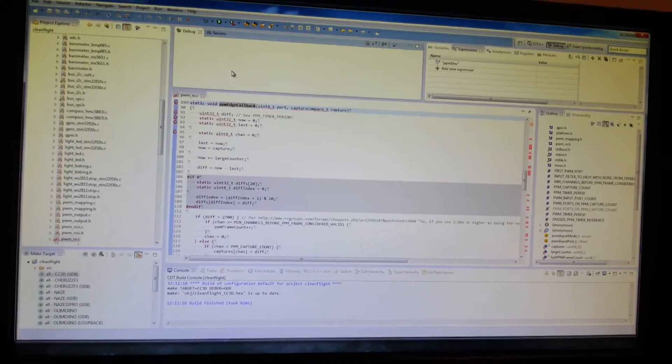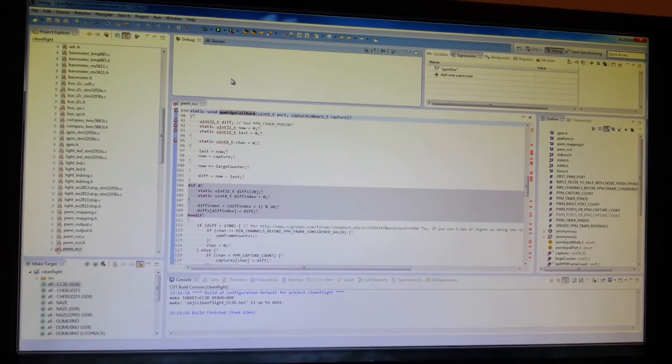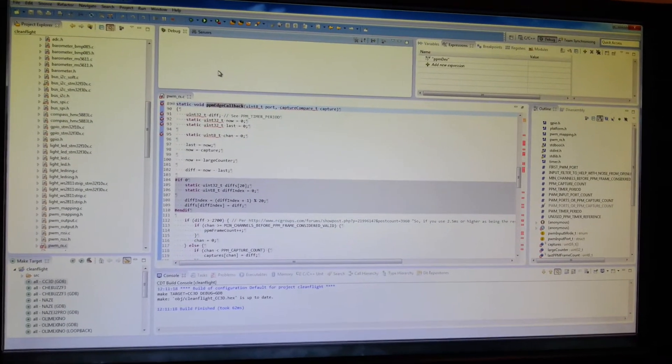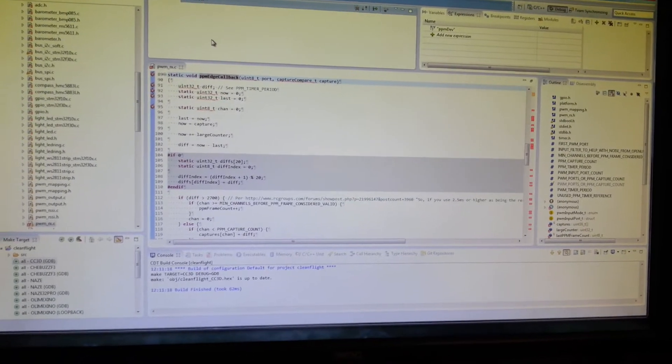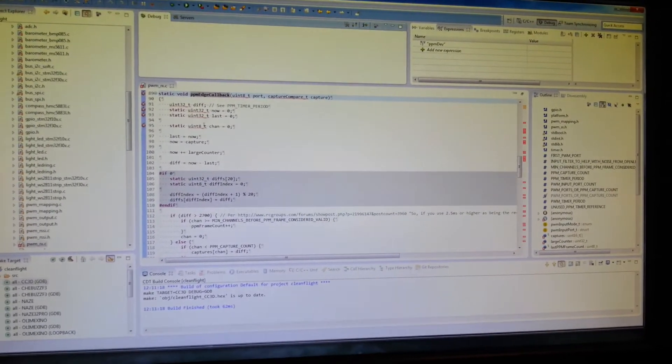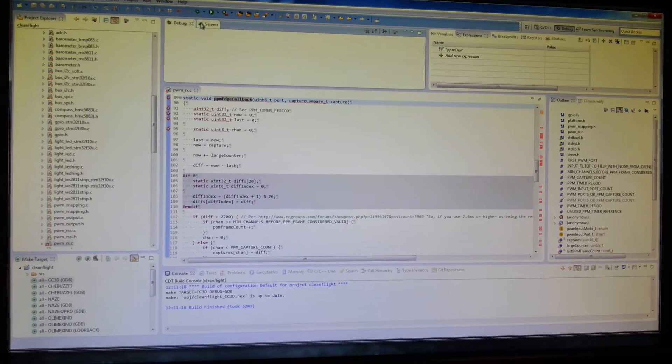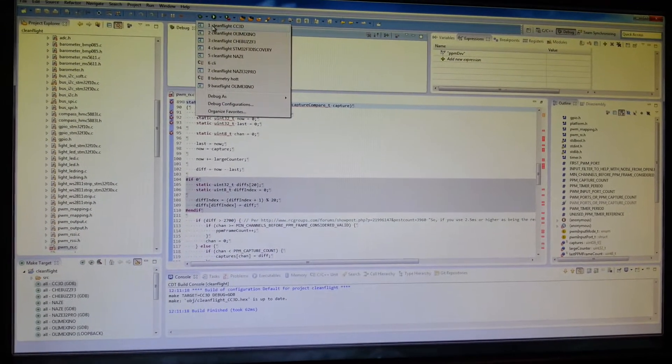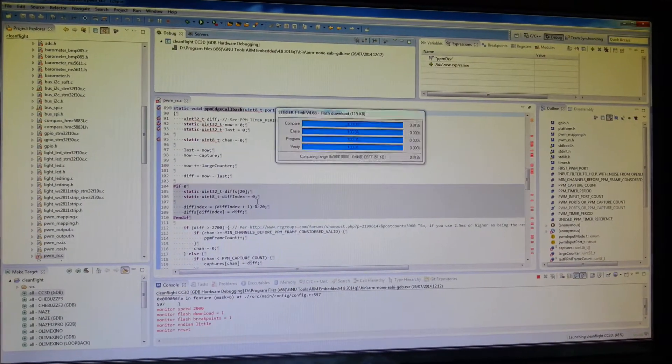Okay, so I just want to show people the PPM problem that's currently in BaseFlight and CleanFlight. And this is the old code that's currently in CleanFlight. So I'm just going to run this on the CC3D board.